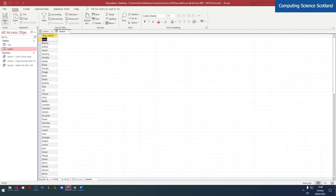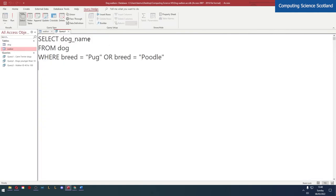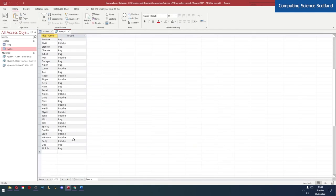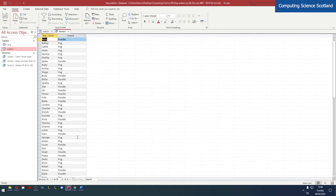Now we could double check again, but I'll do my standard technique. I'll just include the breed just to test it. There we go. Pugs and poodles, nothing else. Looks good to me.